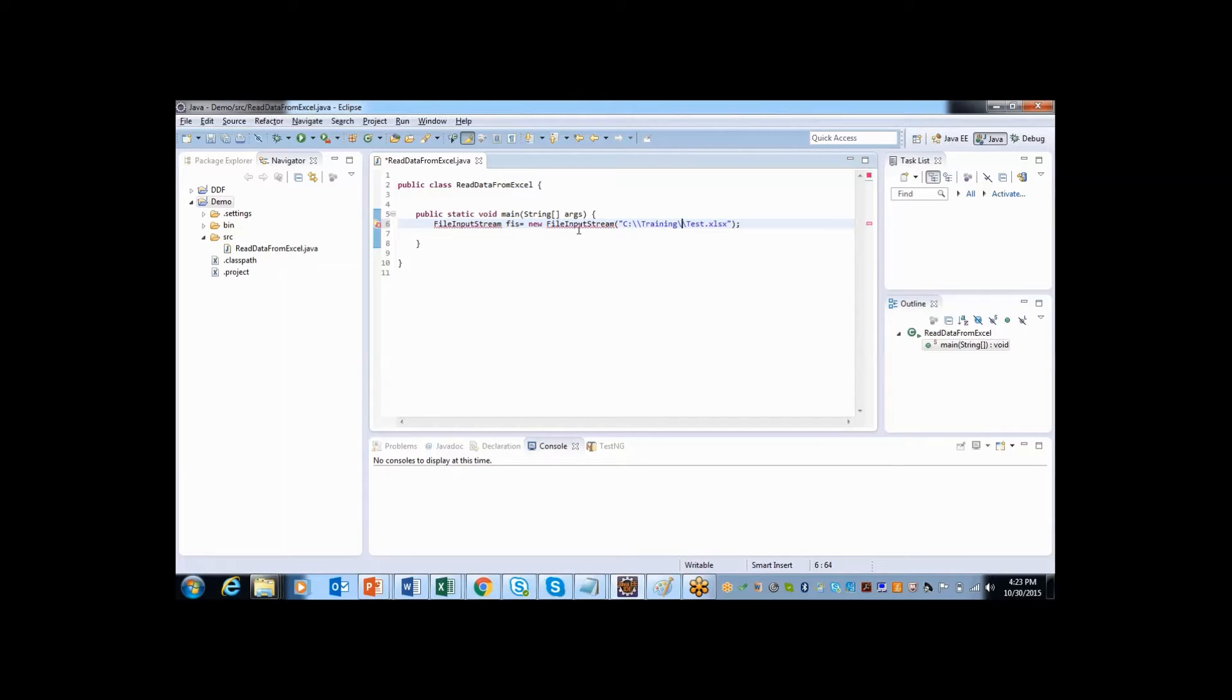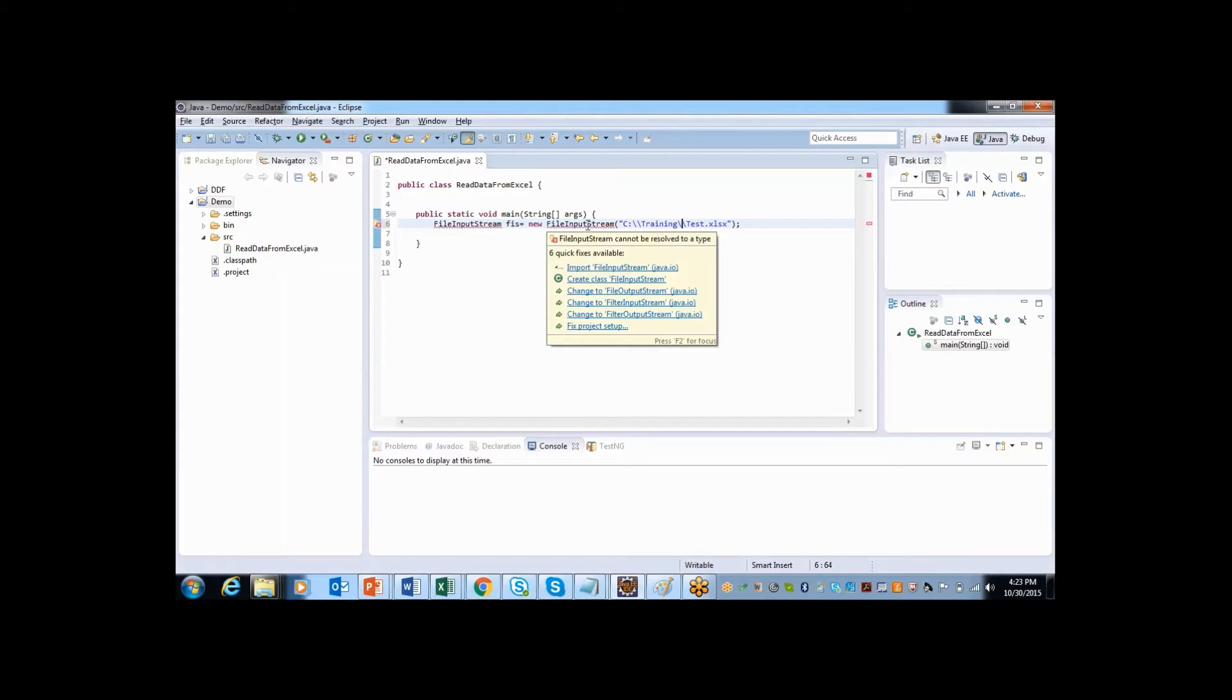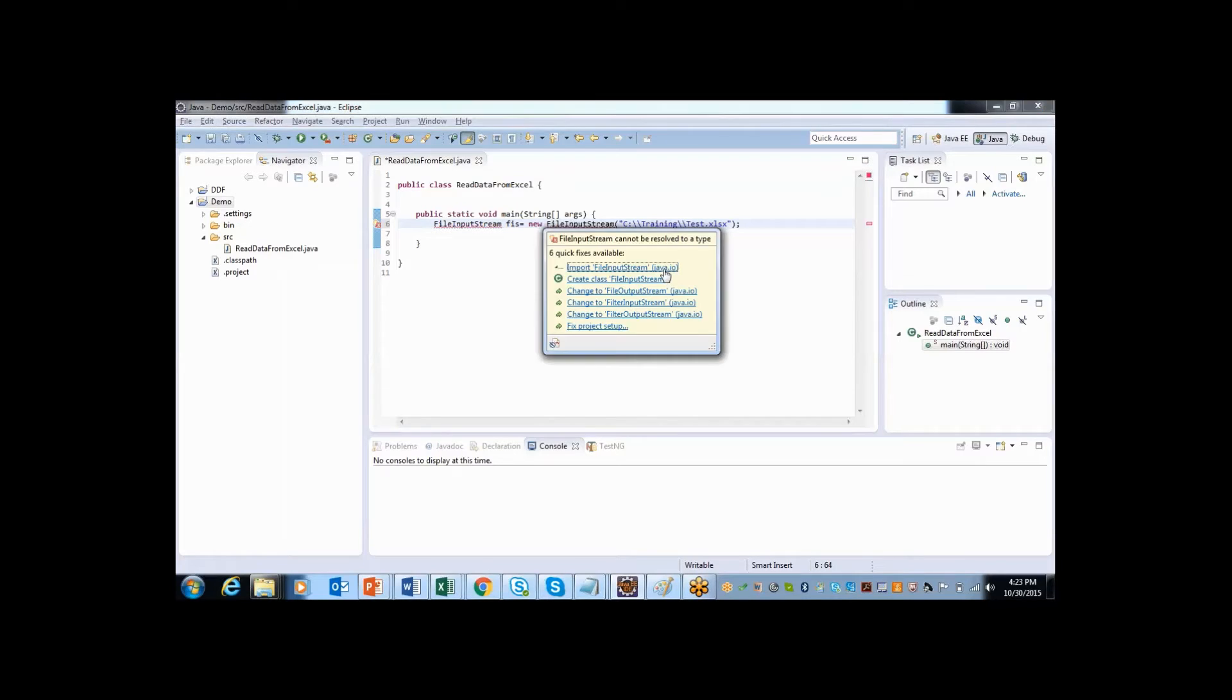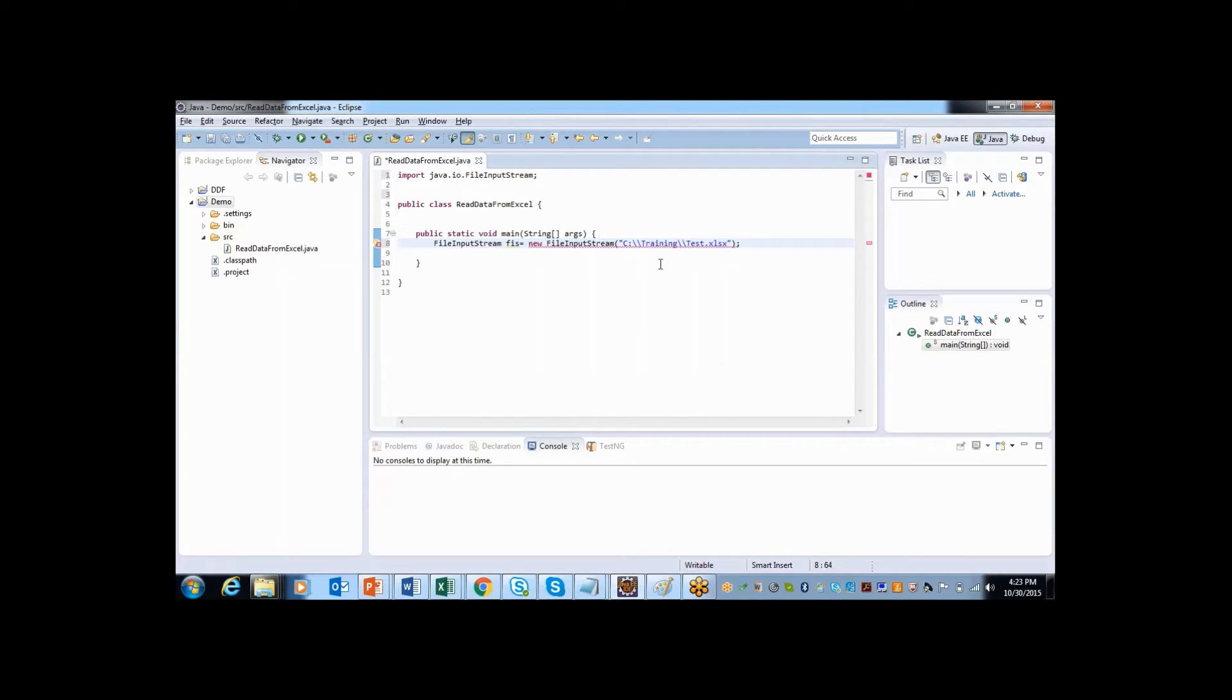So let me make this as double slash. After this, here I am getting few more errors. If I move my cursor here, it's asking me to import file input stream from package called Java IO. So I have clicked on that. Now the package is got imported.